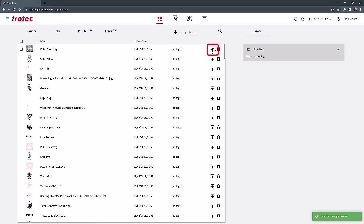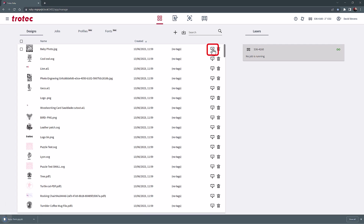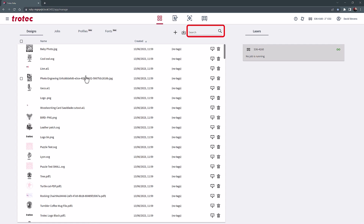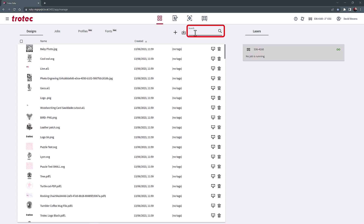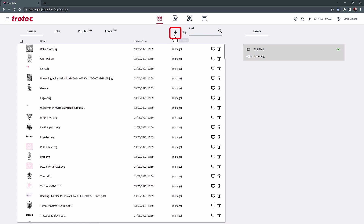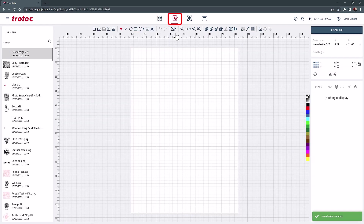Files can also be exported out of Ruby, only to be used on other laser machines running Ruby. The design file list is searchable using the search bar at the top of the page. The plus button will take you to the design screen to create a graphic from scratch.